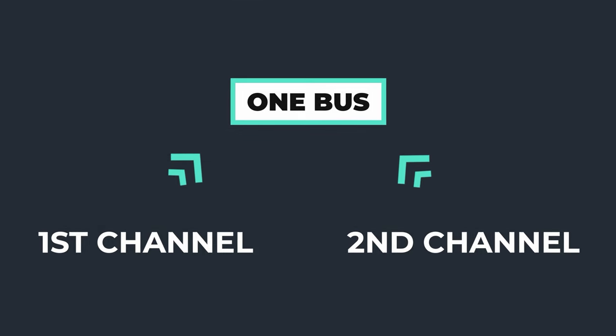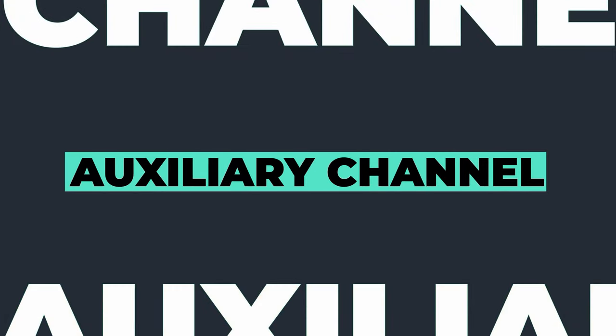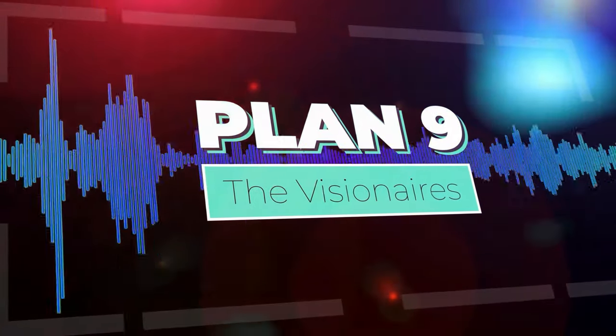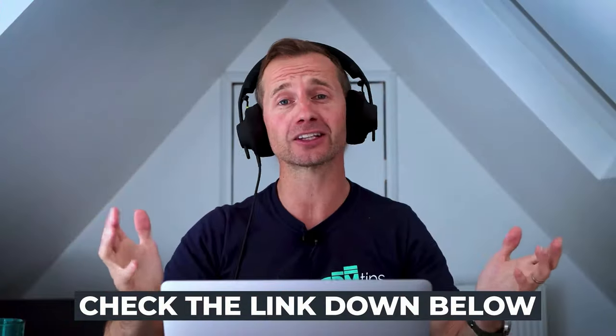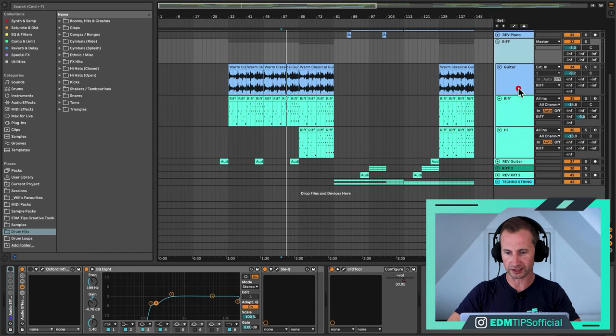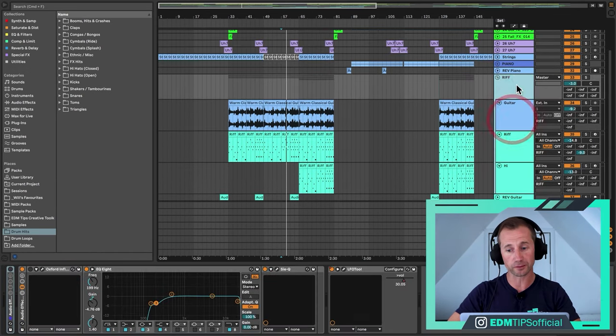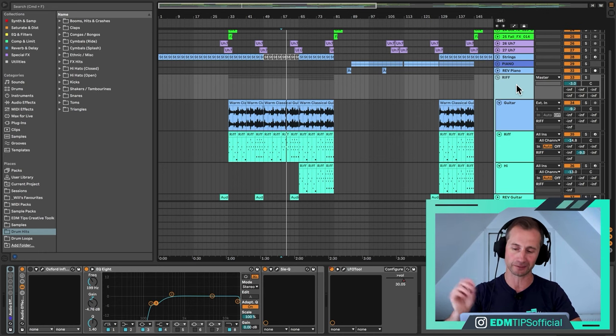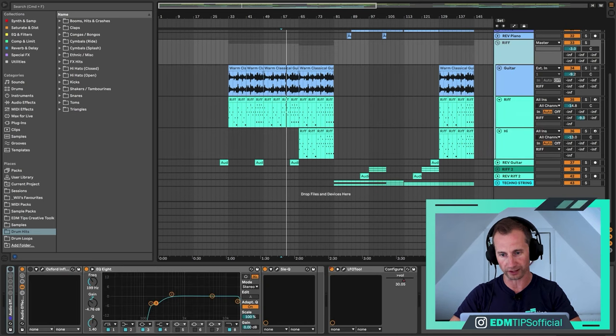Let's touch upon the different kinds of buses there are. There are two main kinds. One is usually just referred to as an audio bus — this is where you have two or more separate channels going into one bus, with 100% of each of those channels going into this one bus channel. Now in Ableton when you bus things together you can use grouping as well — using Command G. So we've got a guitar, a riff, and a Hi channel all grouped together into this one riff audio bus.